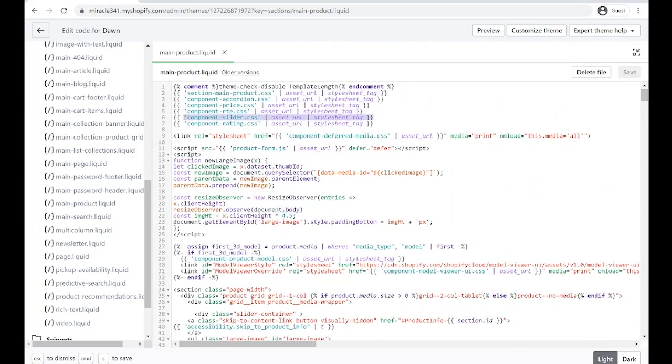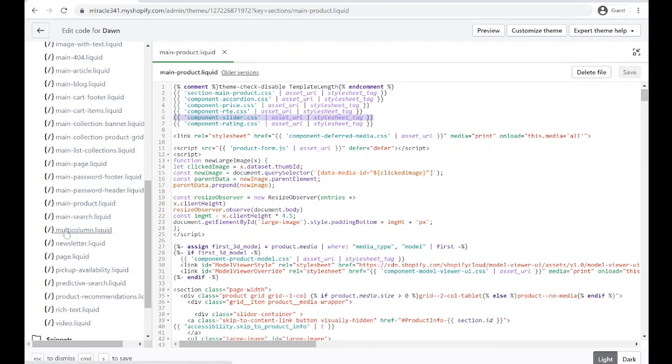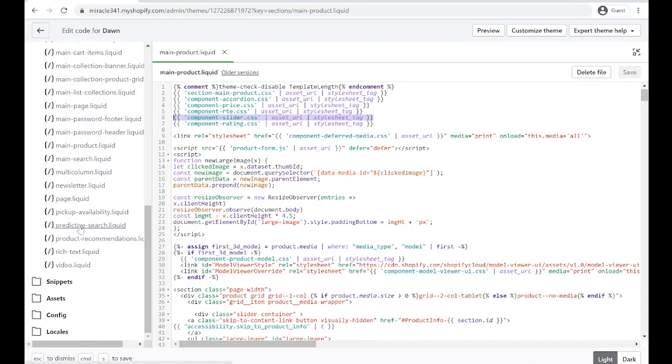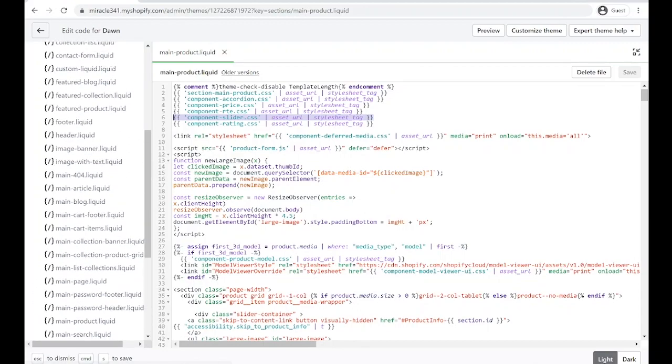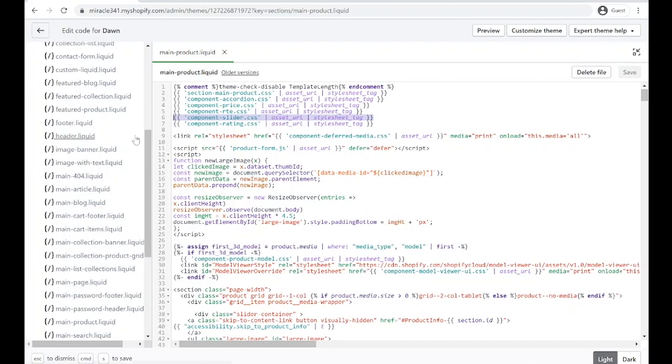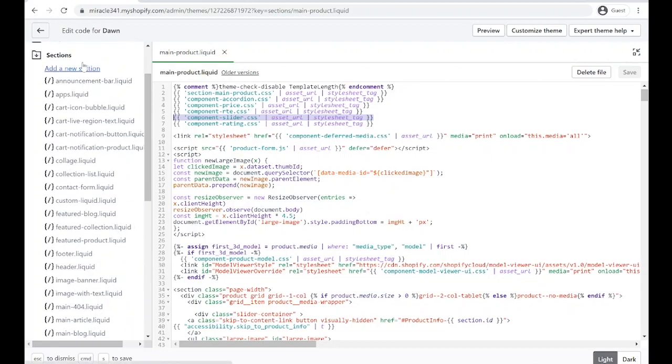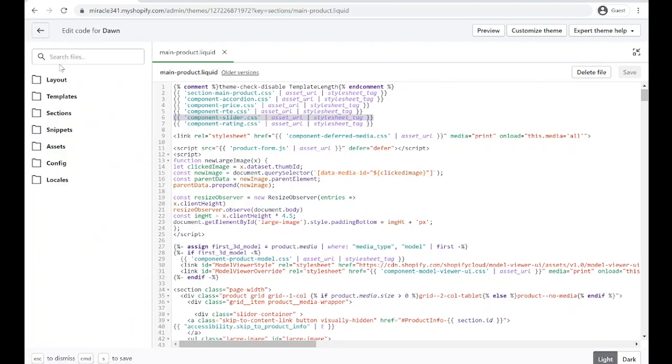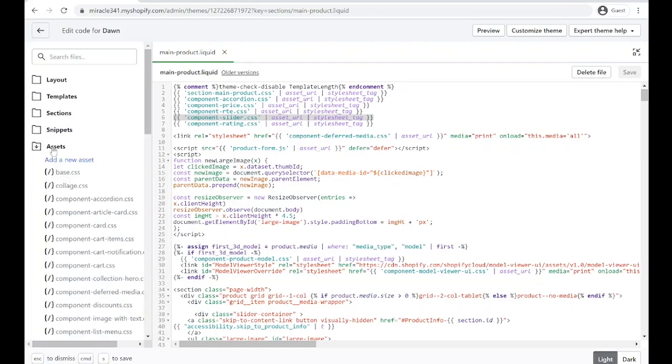We have this component-slider.css, but I just figured out that multi-column is also using the same code. We don't want to mess up the code in the multi-column. What we're going to do here is create another asset folder just for our main product. We're going to close this Sections folder and open the Assets folder.